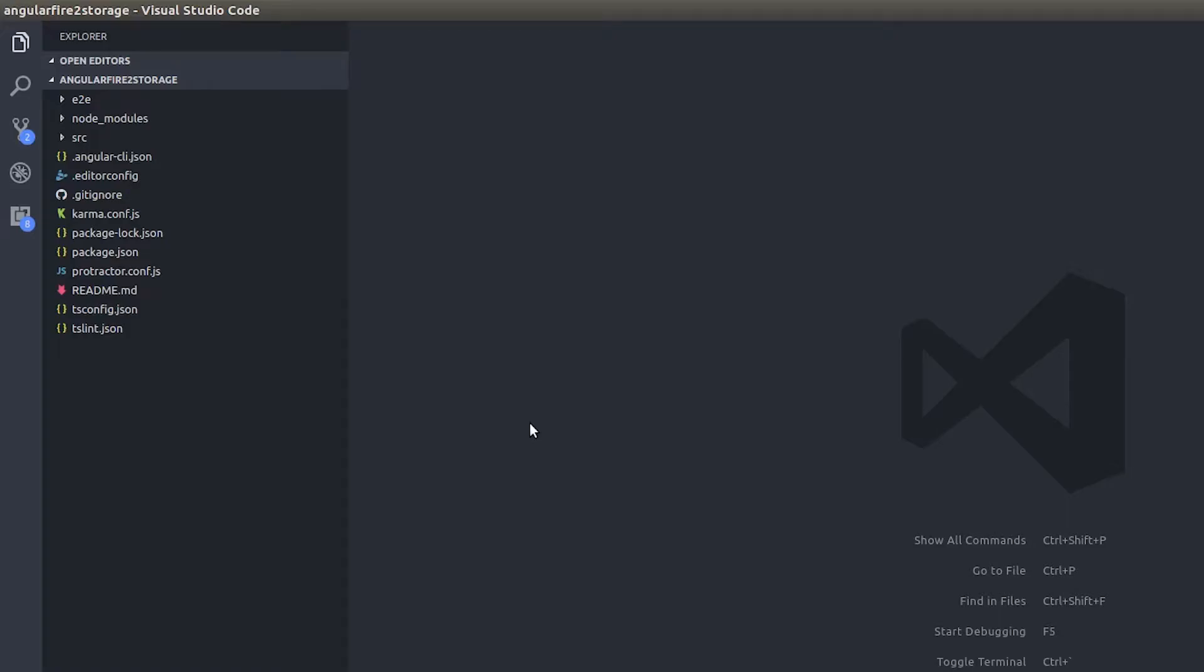What's up guys, welcome back to another video. In this video we're going to be talking about Angular Fire 2. Angular Fire 2 now supports storage guys, it's a really great rollout and that's what we're going to be talking about here. It makes a lot of work simple.